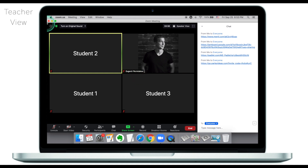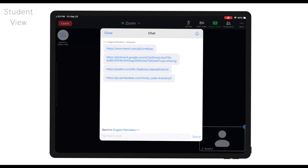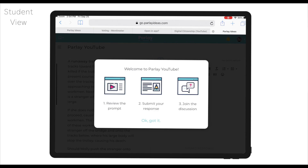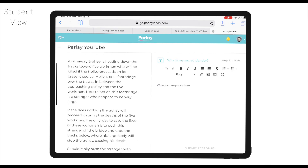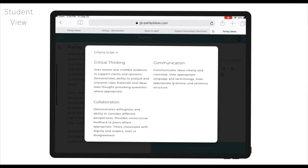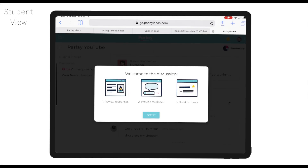Going back to the student's view, the link will appear in chat. Clicking on it gives a welcome message instructing them to preview the prompt first, submit a response, and join the discussion. Students read the prompt and then write their response. One of the things I personally like about Parlay is that students can click on 'see point details,' which tells them what is expected of them in this assignment — I set three parameters: critical thinking, communication, and collaboration. Students will see what they're being graded on. Once students have submitted their response, they'll be navigated to another prompt asking them to review responses, provide feedback, and build on ideas.